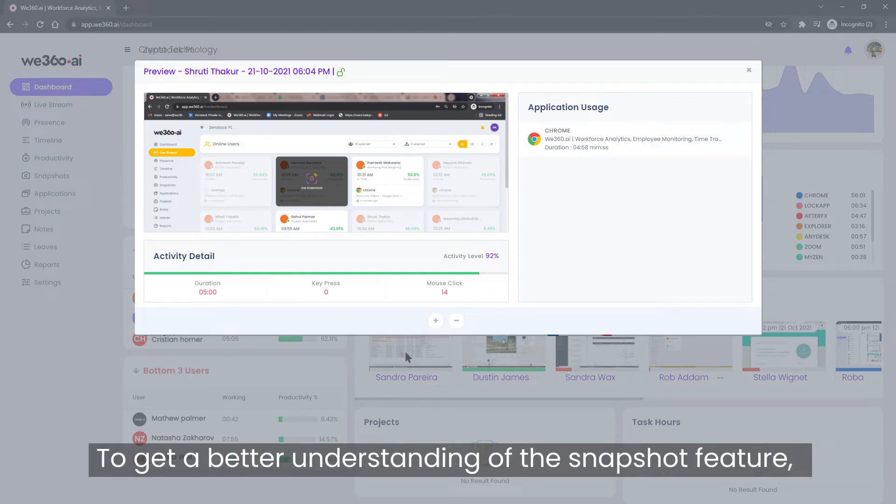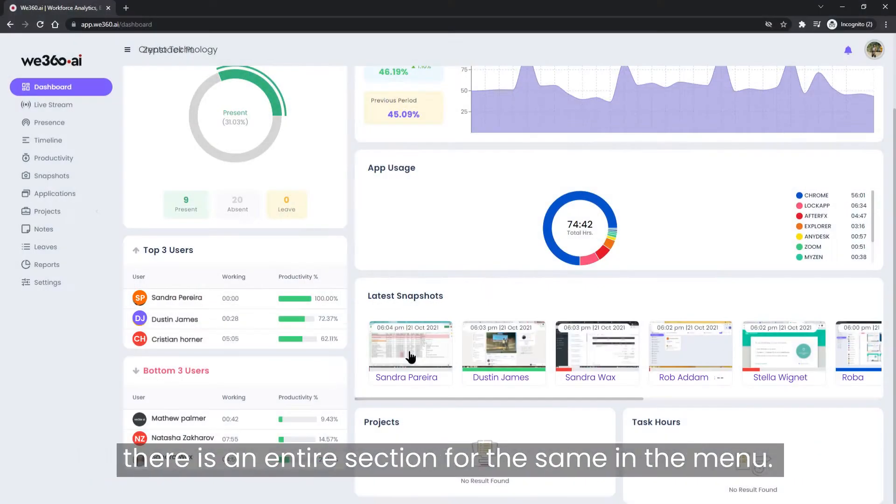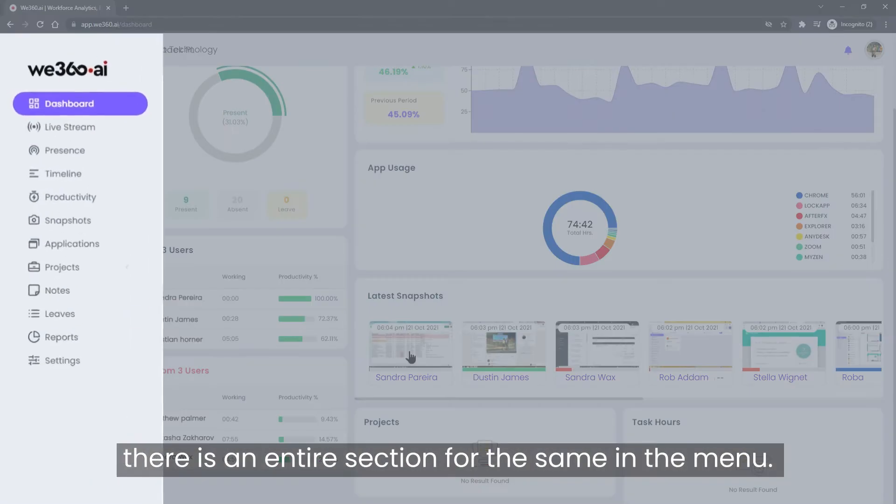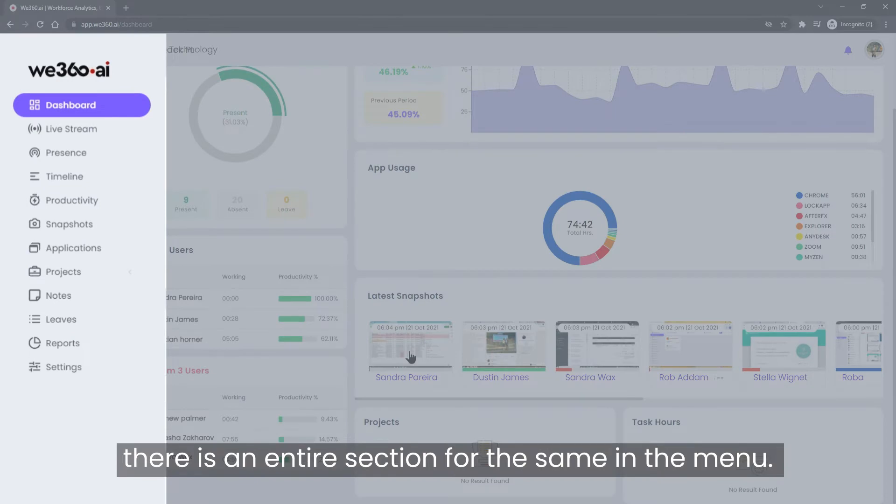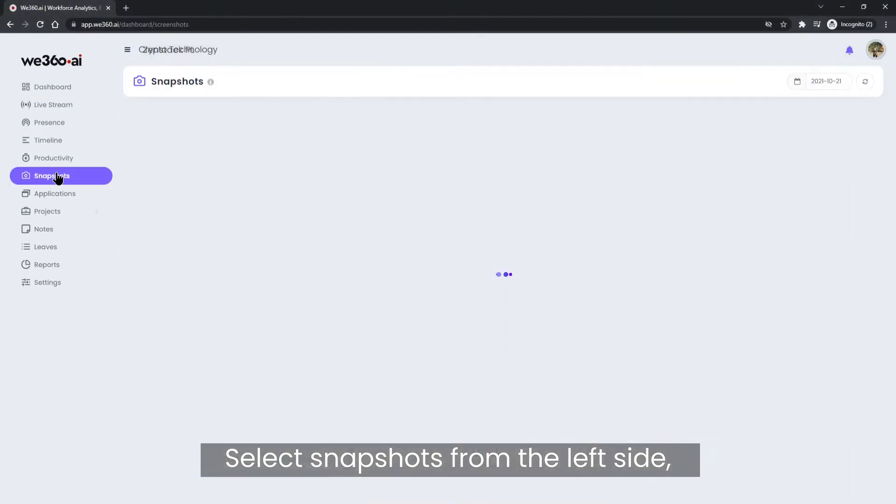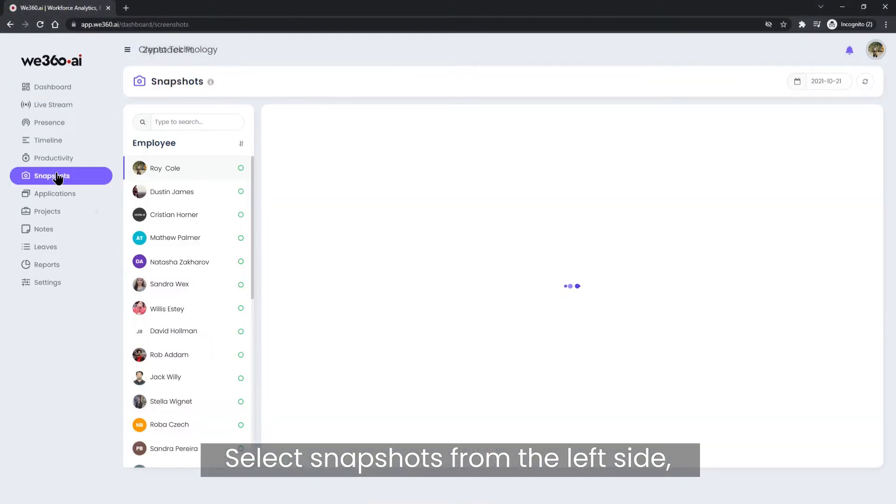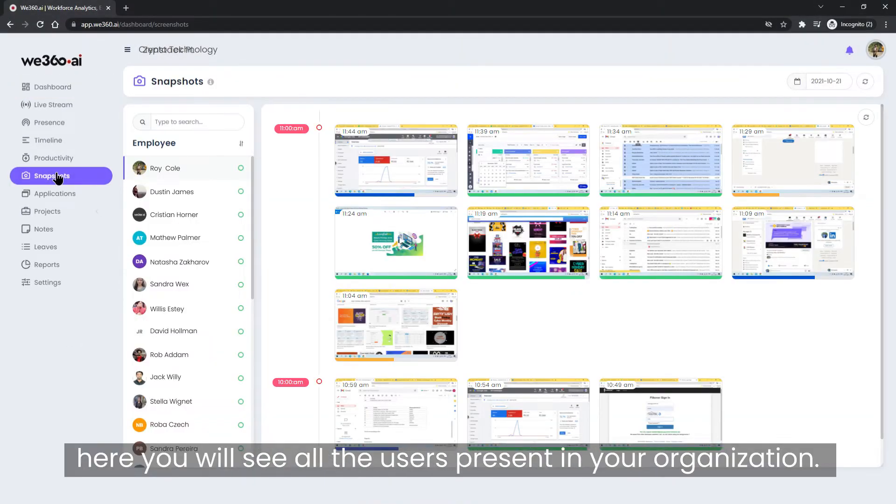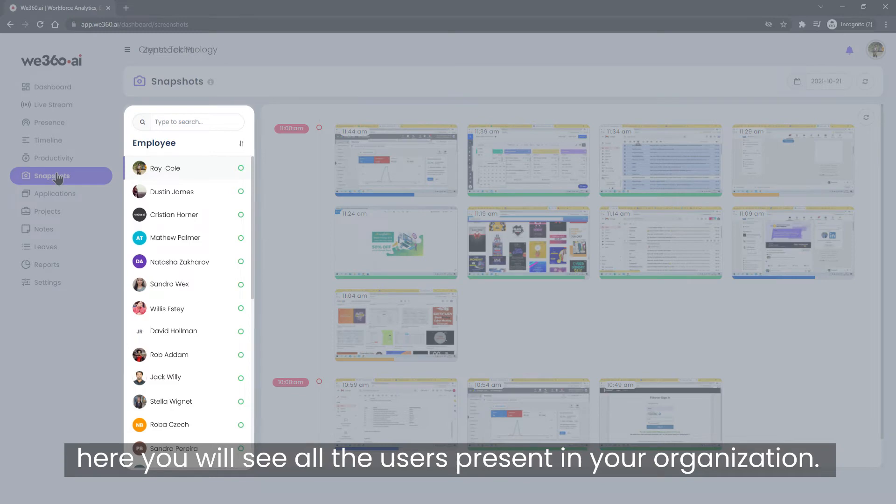To get a better understanding of the snapshot feature, there is an entire section for the same in the menu. Select snapshots from the left side. Here you will see all the users present in your organization.